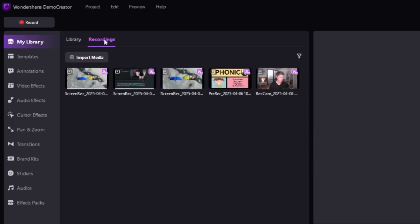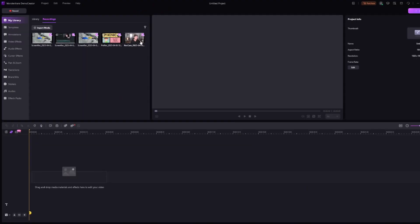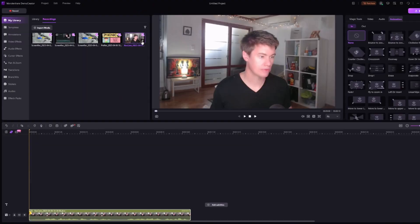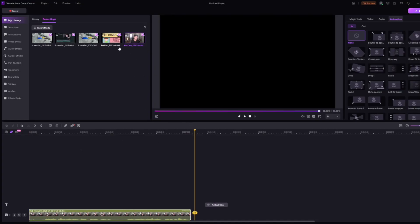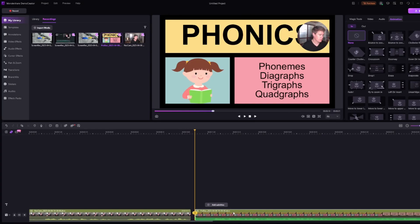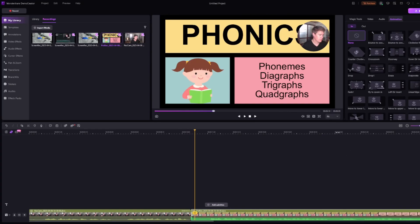First, you've got your library or recordings. I'm going to add these recordings. So this is the intro I've just added. You can see it's down here. Then I'm going to add the video presentation. I'm going to add it in here.